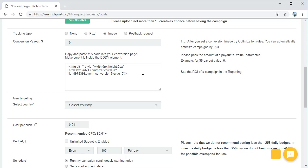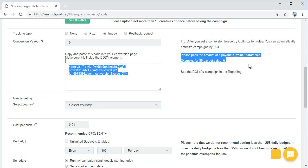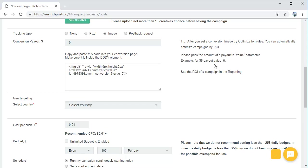Make sure it's inside the body element of your web page. With pixel or image conversion tracking, you can pass the amount of a payout of the offer or a purchase to the value parameter.